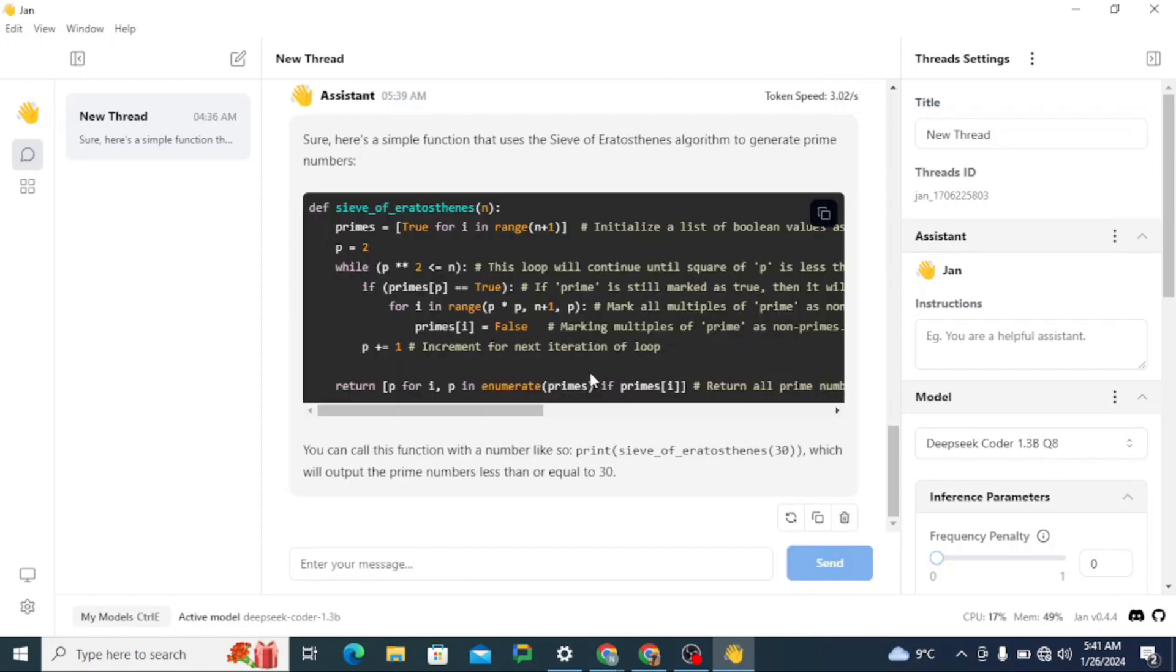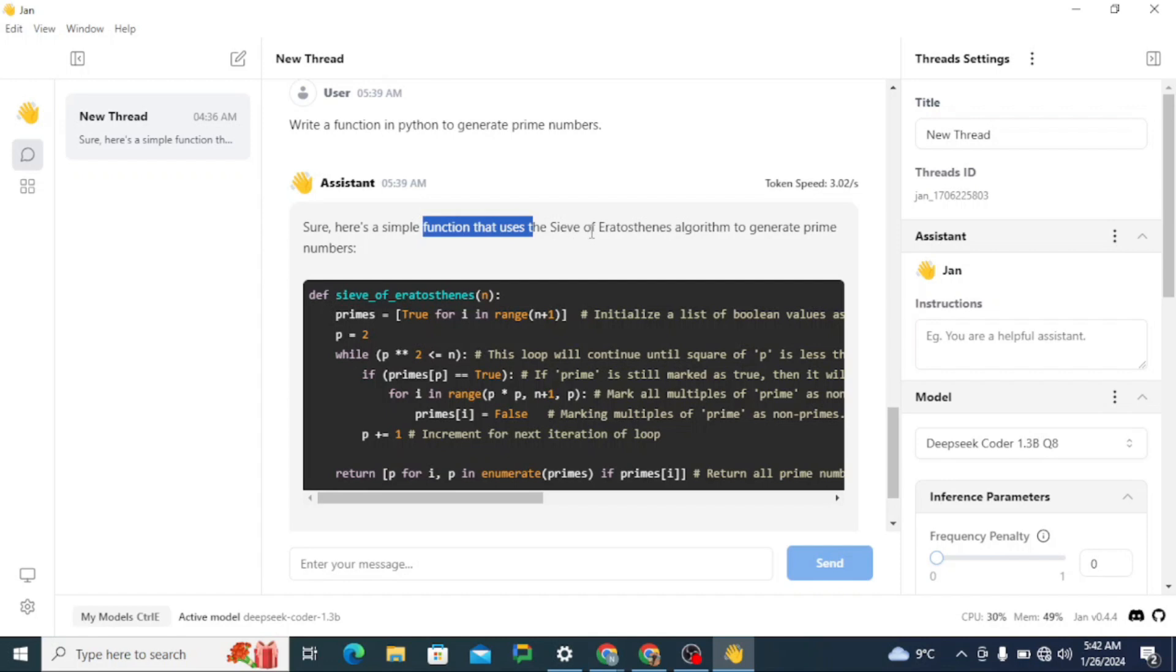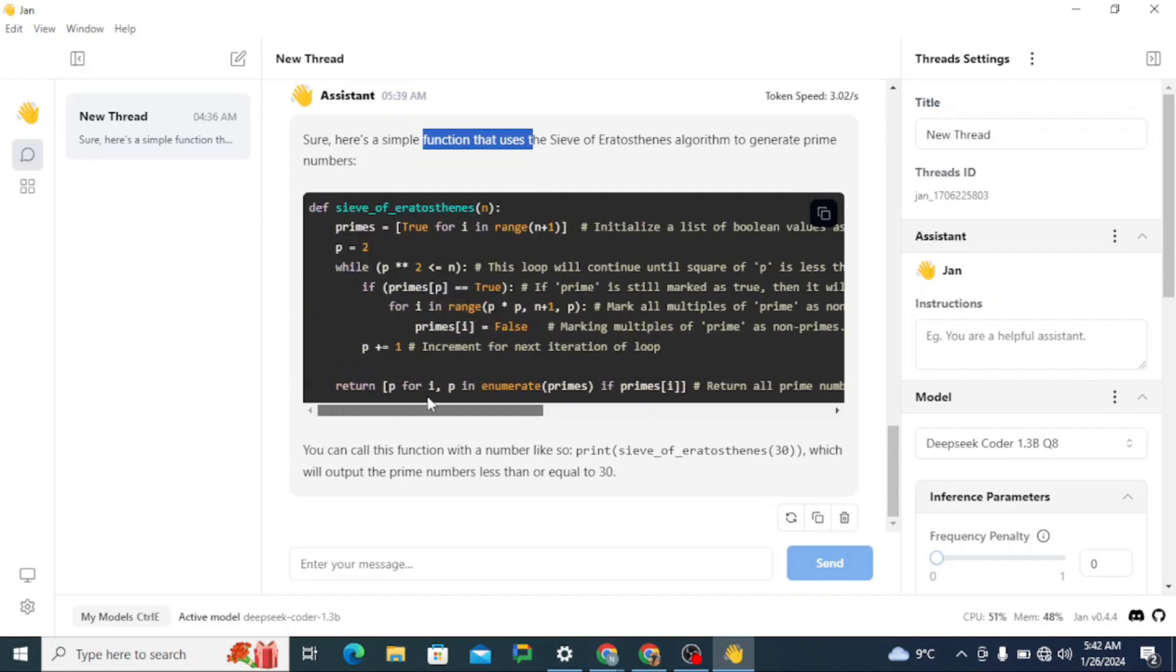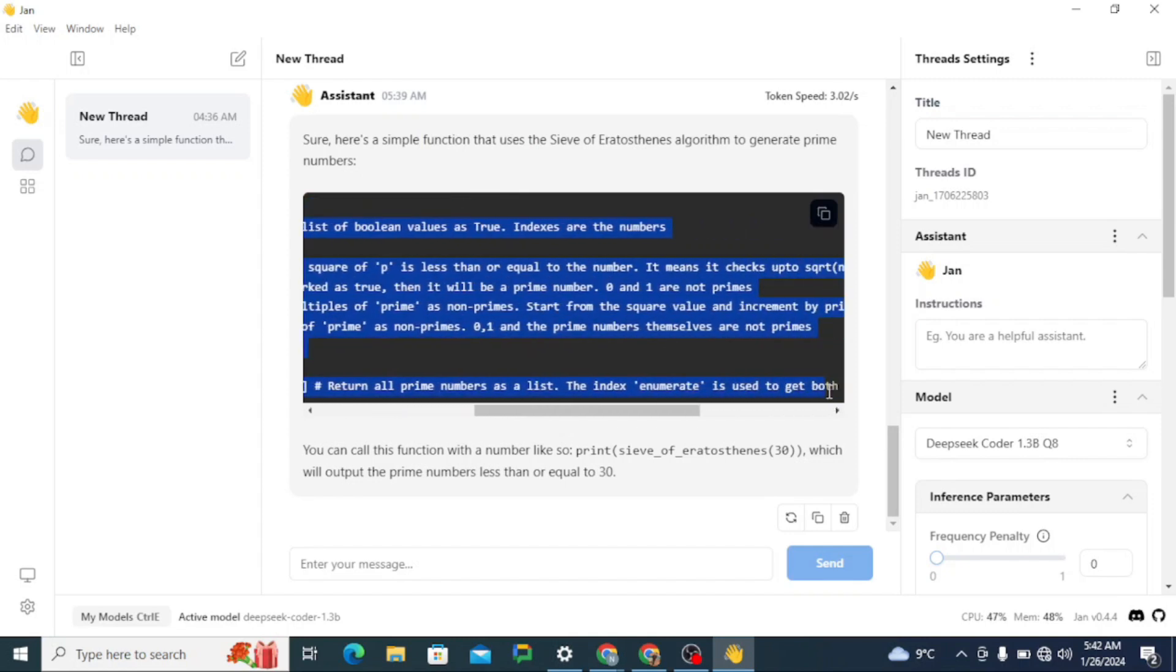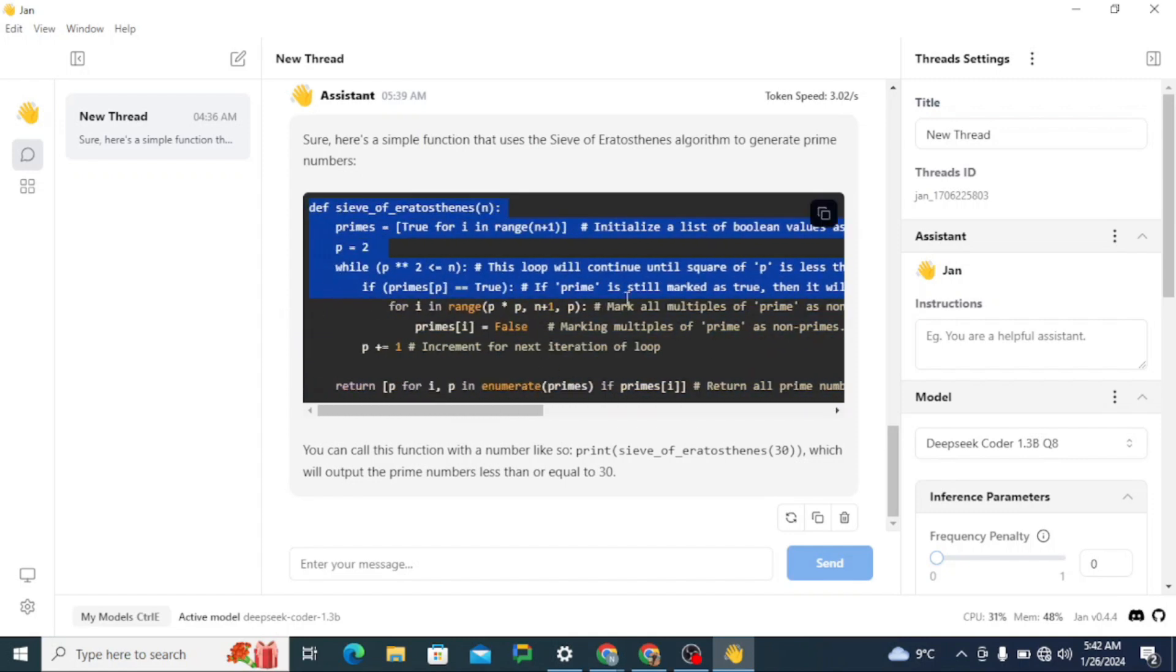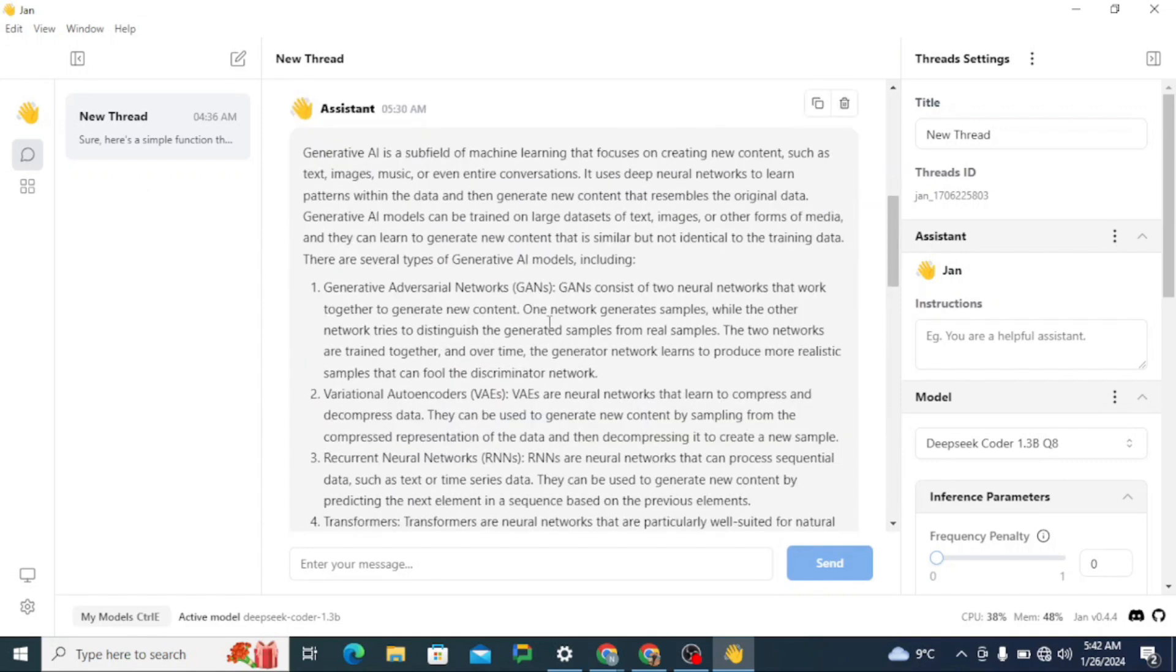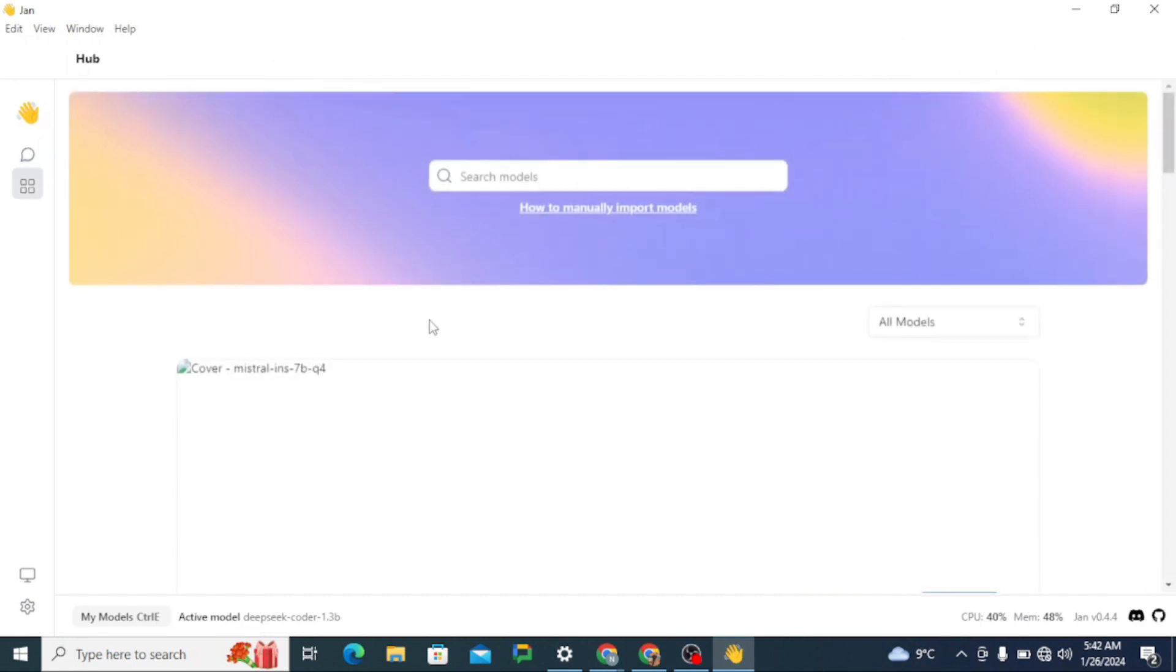Alright, so you can see here that it just came back with a response. It says here's a simple function that uses the Sieve of Eratosthenes algorithm to generate prime numbers. So this is the code. So now you can see right over here that this code block is differentiated same like it is in chat GPT's UI. And you can copy the code from here as well, which is looking really great. So now you have seen that we have tested three different models and testing a model is really simple.